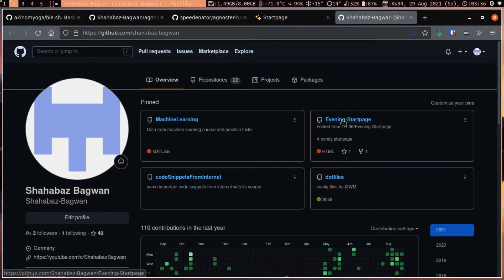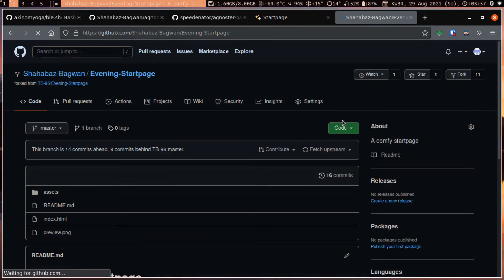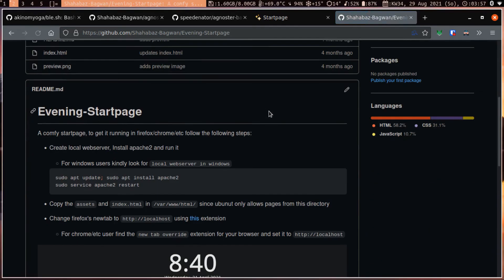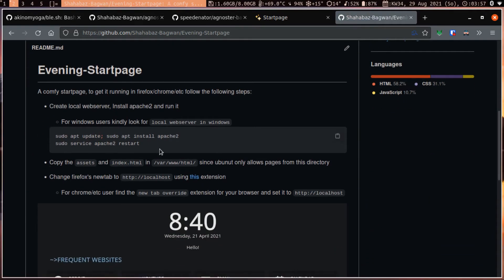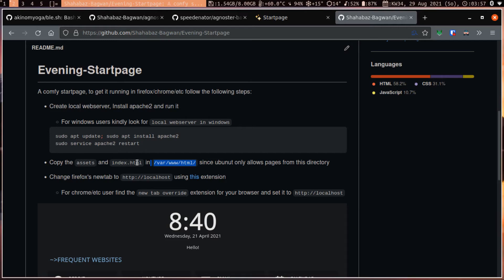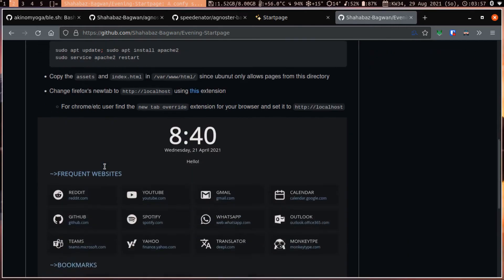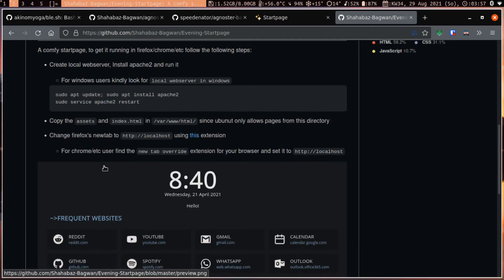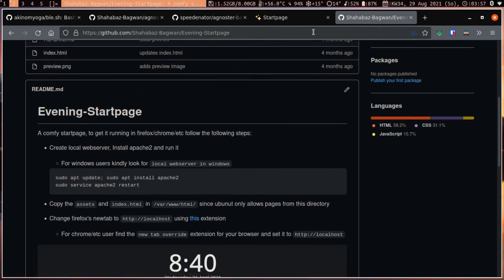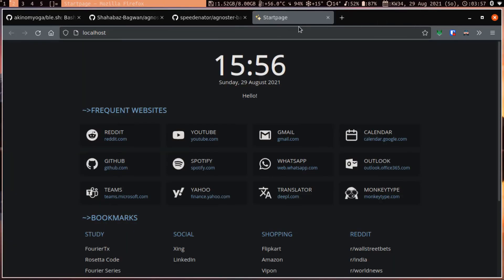So here it is, evening startup page. I have the instructions for how to do it if you are using Ubuntu. For example, I have installed it in Manjaro, and there you have a different folder structure for copying these files, so you have to check with your distribution.